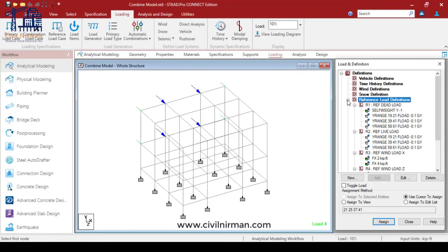I want to give you a reminder: these reference loads are reusable. We have added dead load, live load, and wind load as reference loads, and we will combine them later for both steel and concrete separately.